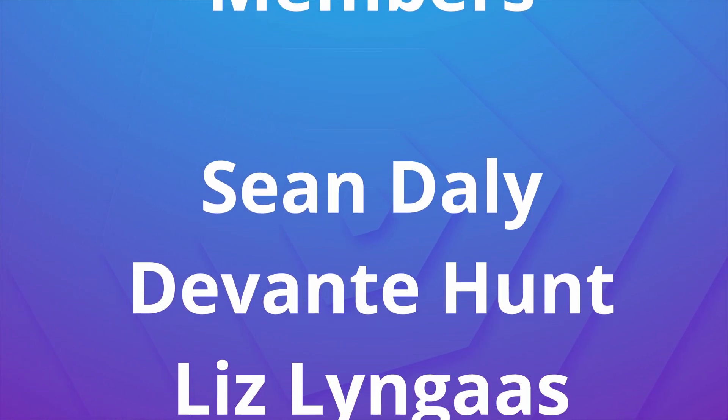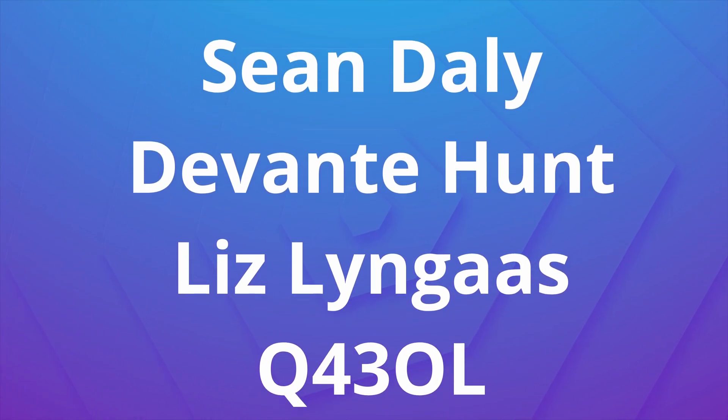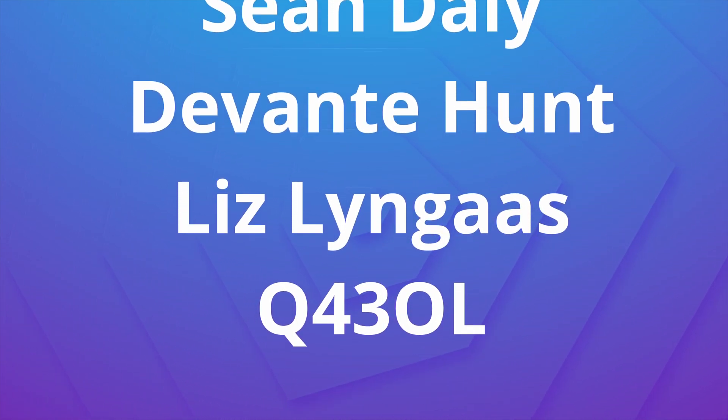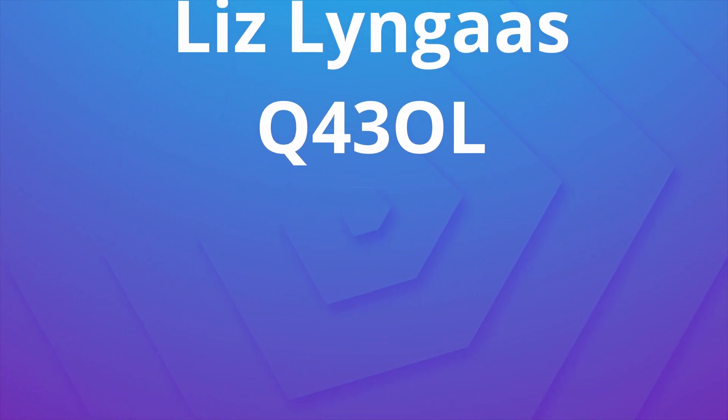Thank you guys so much for supporting the channel. If you'd like to have your name shouted out in future videos or some other perks, be sure to click the join button on any video on the channel. It would really help me out.